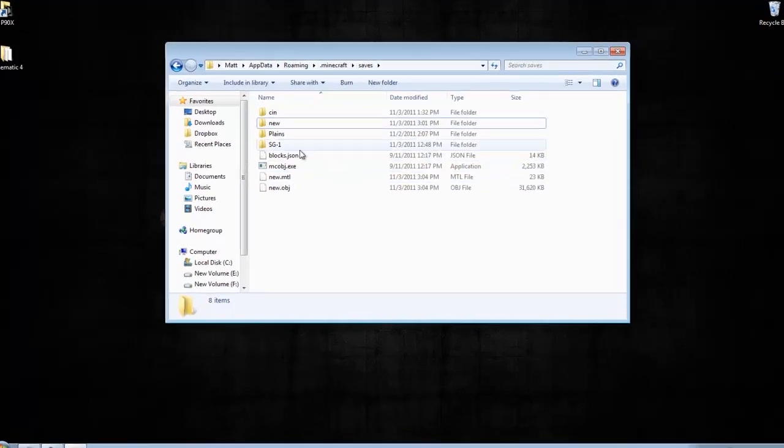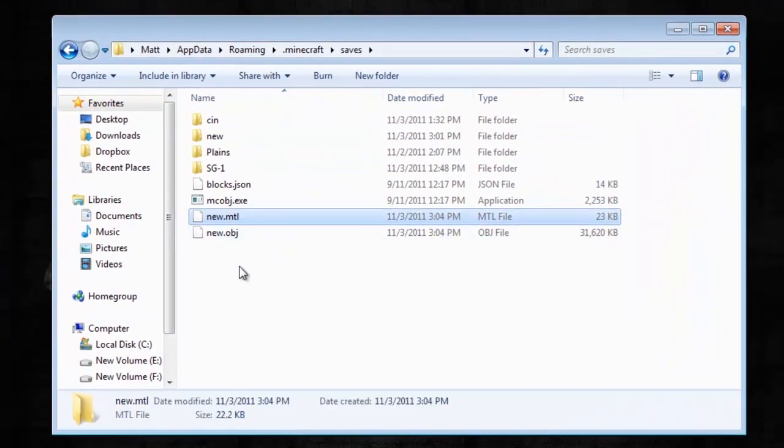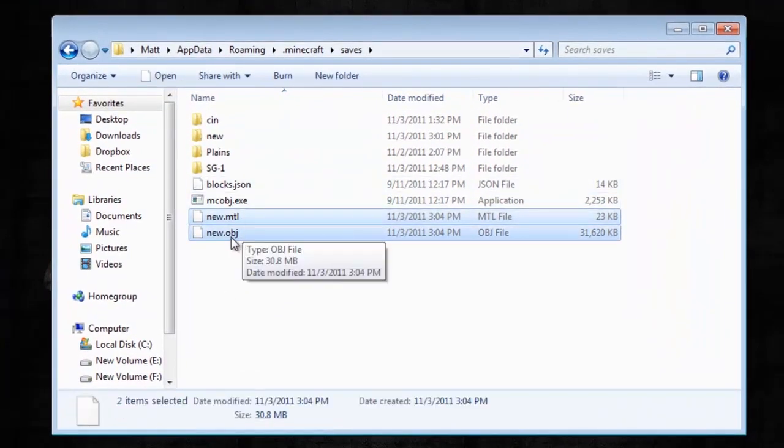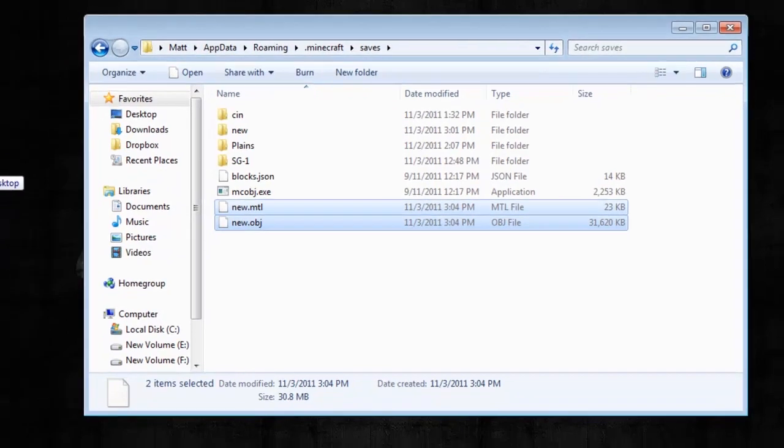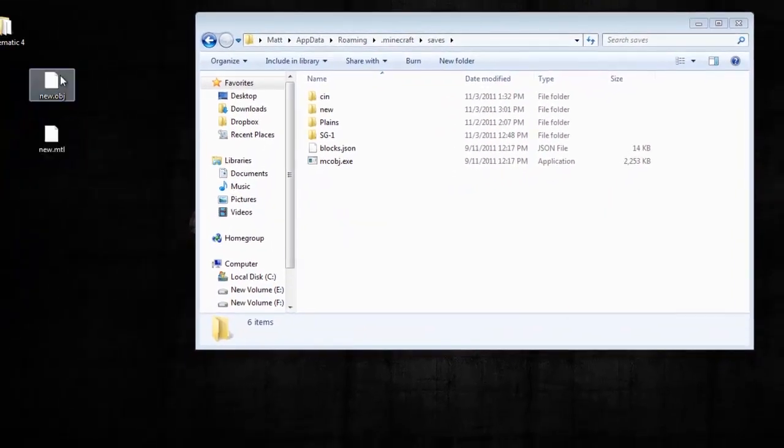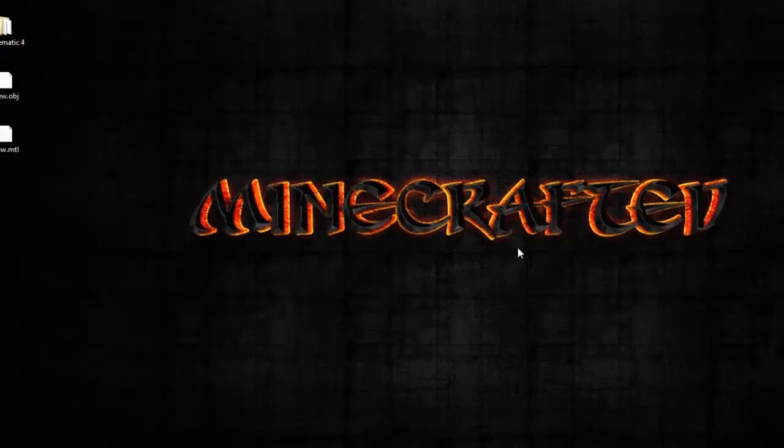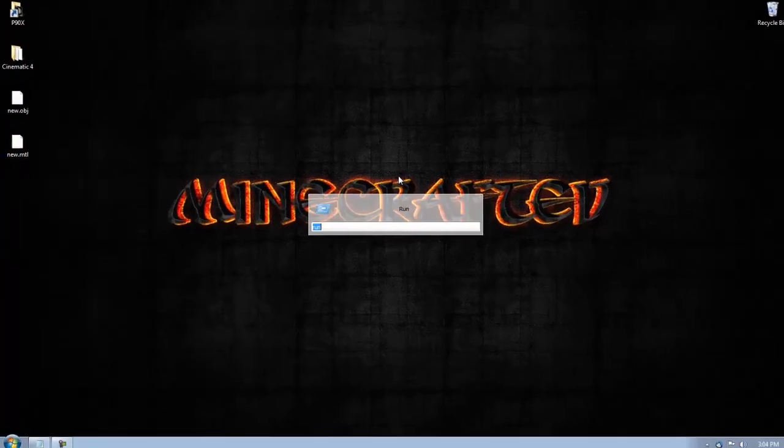Now, in your saves folder, you're going to have the new folders, new.mtl and .obj. You'll need the one, I think, but I'm just going to drag them both to my desktop, and I'm going to open up Blender. Blender's a free application you can download.